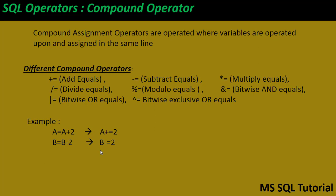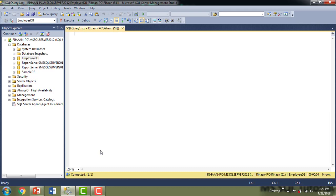Now let me show you practical examples. Let me switch to Microsoft SQL Server Management Studio. I'm going to perform some actions on compound operators. First, let me declare some values. I'm declaring a variable '@a' with data type INT.